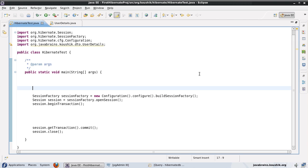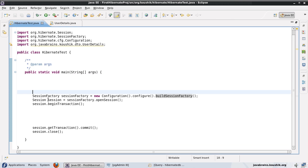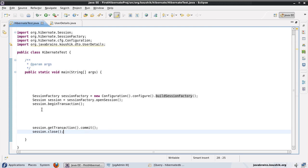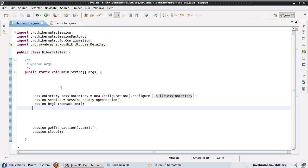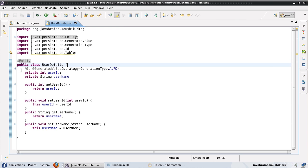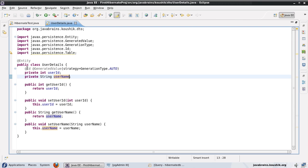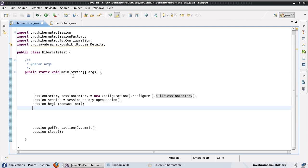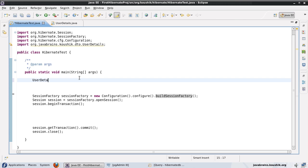I'll explain these concepts by seeing them in action, so we'll write some code. I have this main method here — a session factory that reads from a configuration — and I'm opening a session, beginning a transaction, committing, and closing. We also have a UserDetails entity class marked as an entity, with an id annotated with @Id and @GeneratedValue, and a name property.